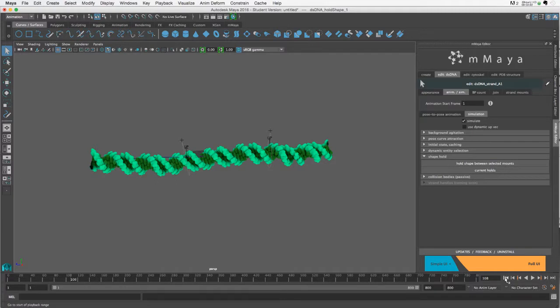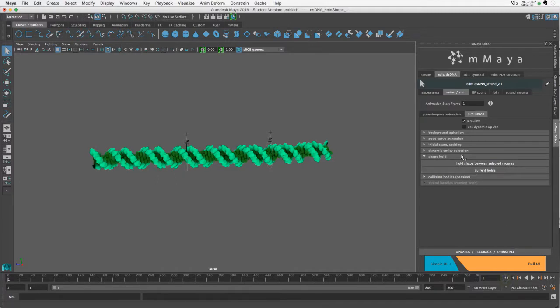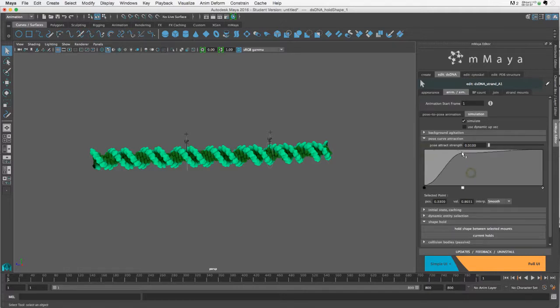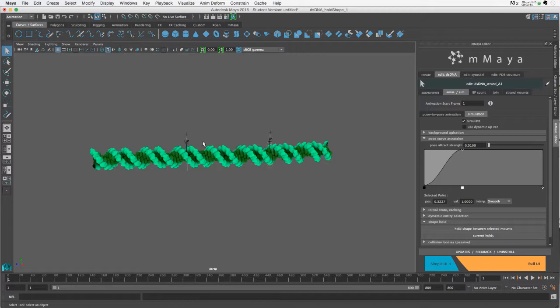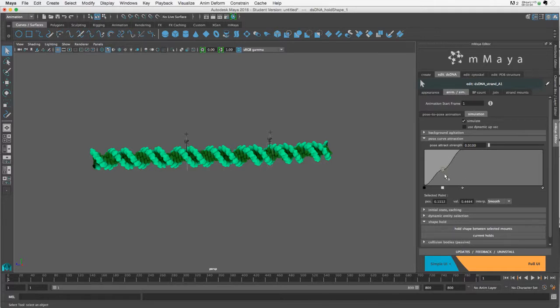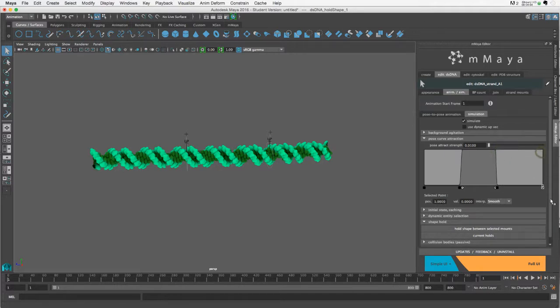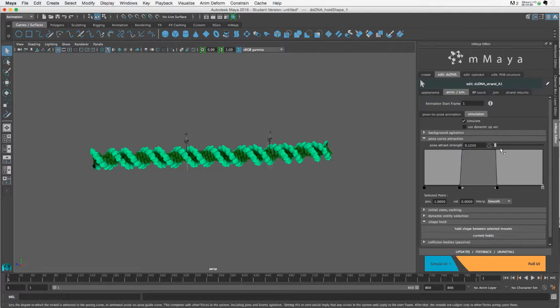Let's do that. I'll bring down this value. Normally I would measure the exact base pair number from the strand mount and put it as the position so I know I'm exactly holding this sequence, but I'm just going to eyeball it here so I have a region roughly in the center with a high degree of attraction.